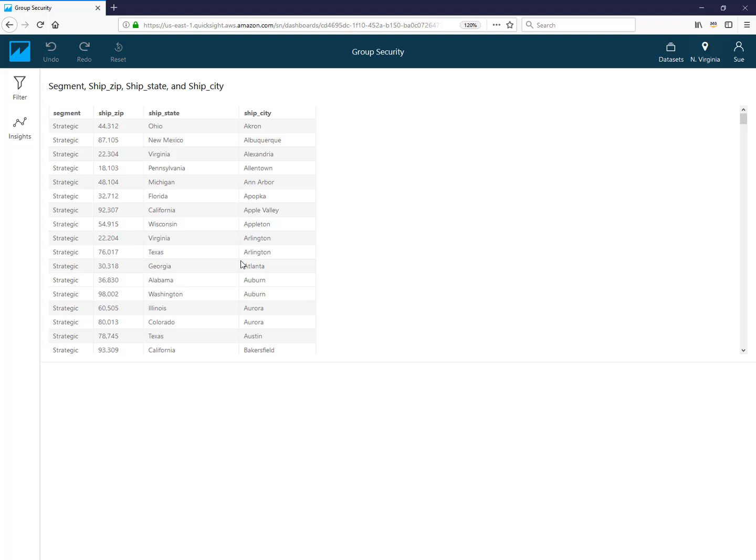To summarize: row level security lets you customize what rows of data people see in a given report or dashboard. It's configured at the dataset level, so every analysis and dashboard created from it automatically has the rules applied — even if you share the dataset with another author. Common use cases include reports for customers, partners, HR reports, or internal sales where each person sees only their own data. Thanks for watching and see you in the next video.